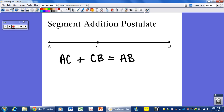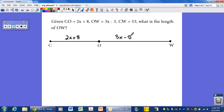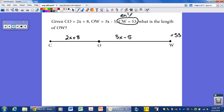Let's look at a couple of problems involving the segment addition postulate. Here we're given some lengths. The length of C to W is 2x plus 8, and the length from O to W is 3x minus 5. We know the entire length of C to W is 53. Notice this is the entire segment length — that's important to identify.